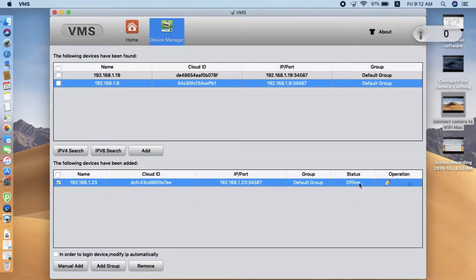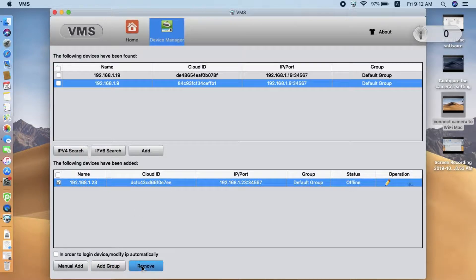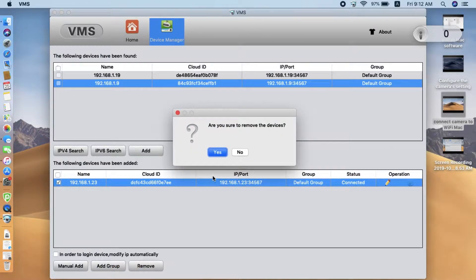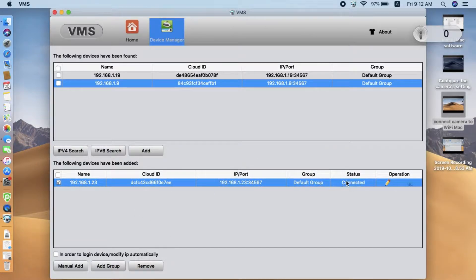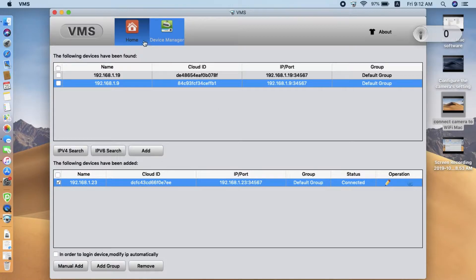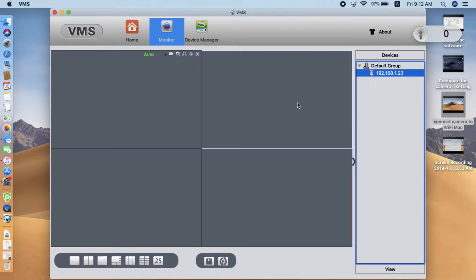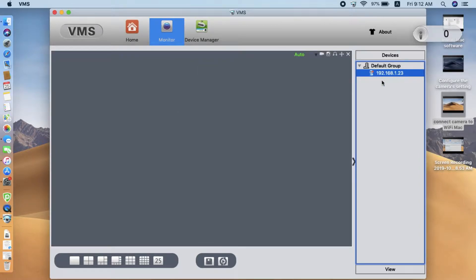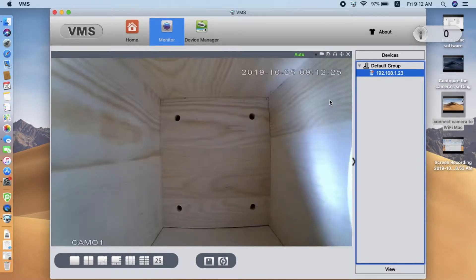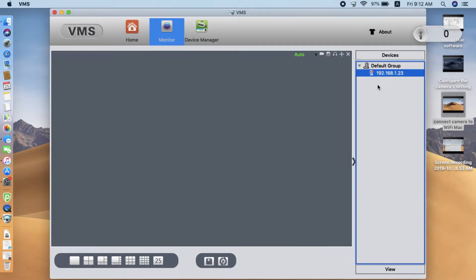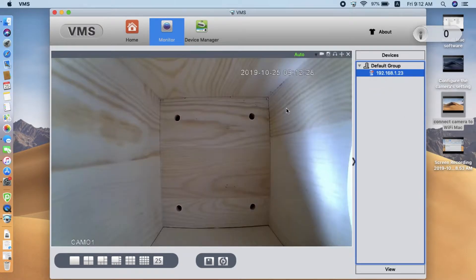Now the IP address is correct. I still see offline. We remove. Oh sorry. Now it's become connected. It doesn't, not necessary. See, the camera is live now.